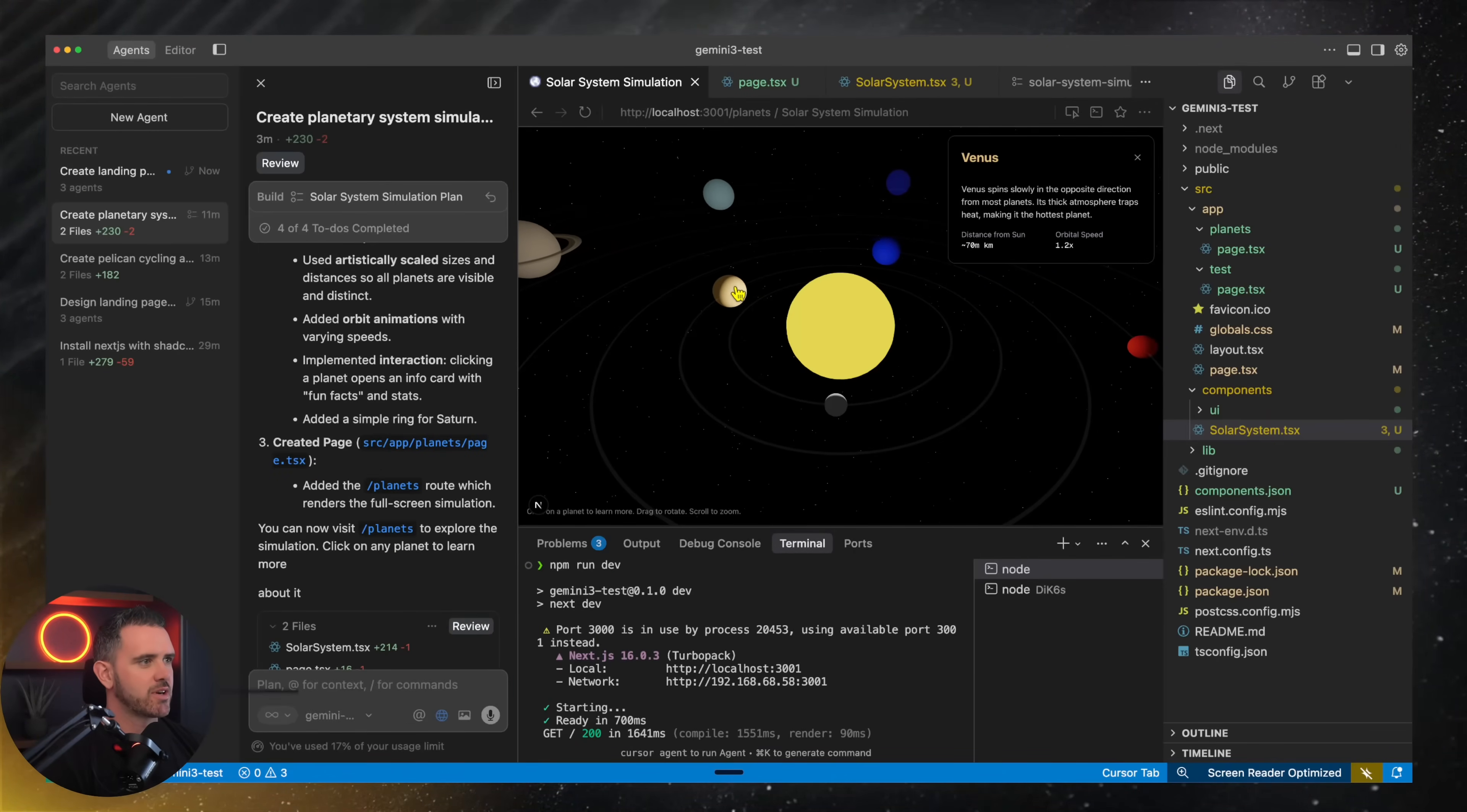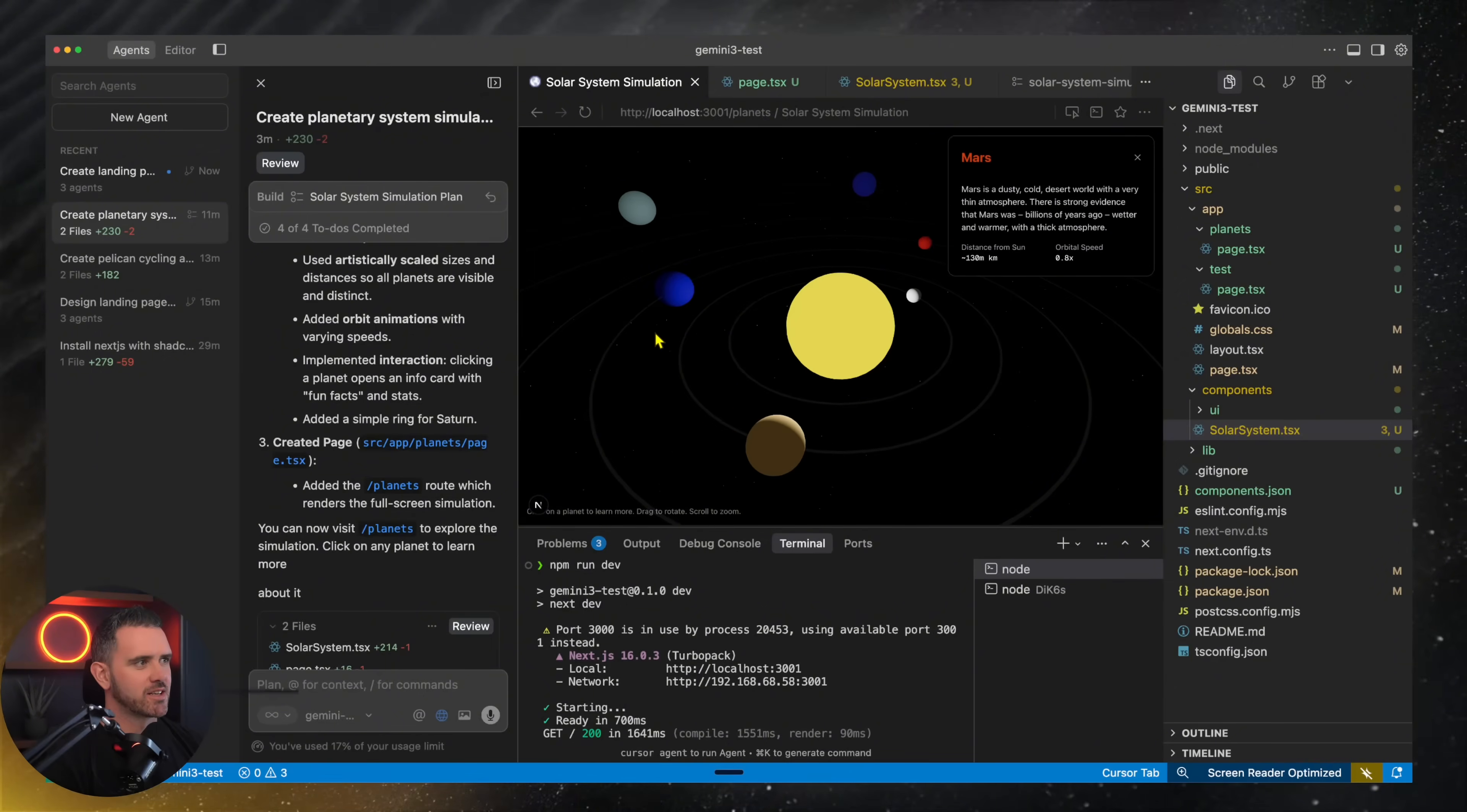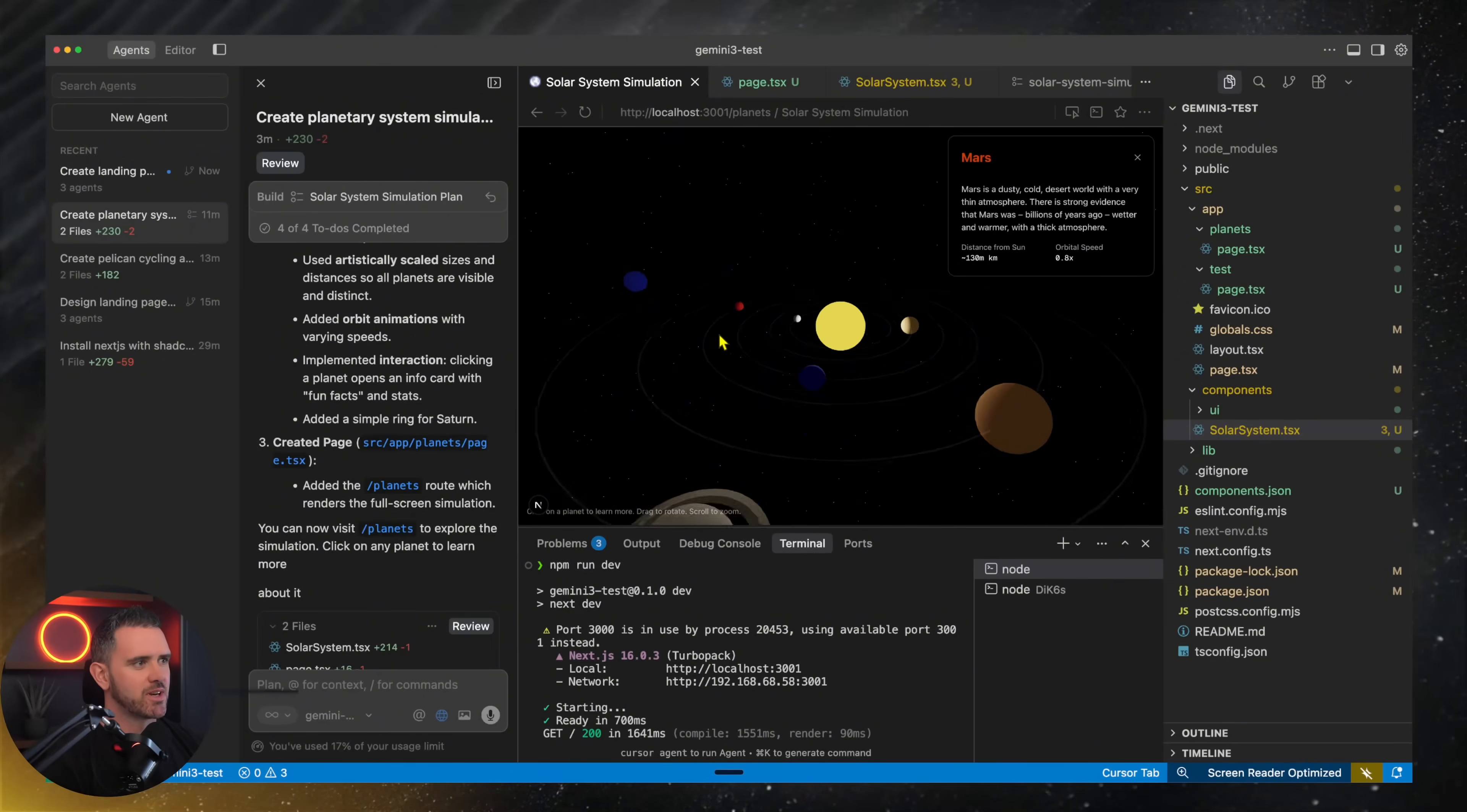We have Mercury, Venus, Earth, Mars. And of course, this is not to scale. This is artistically done. And then I can scroll around, zoom in and out. Yeah, that's pretty nice.